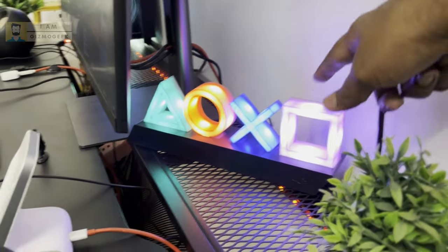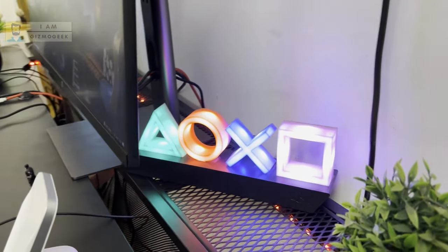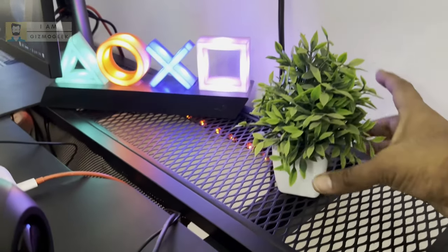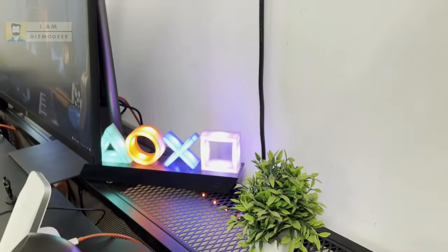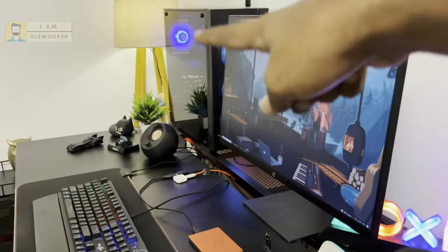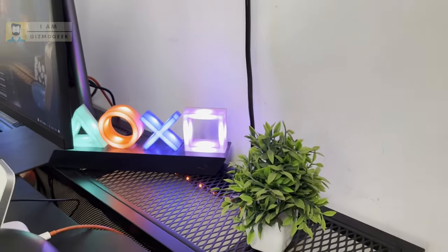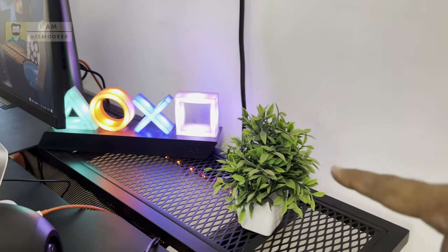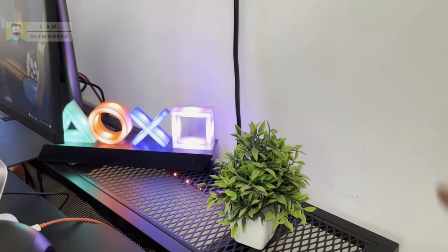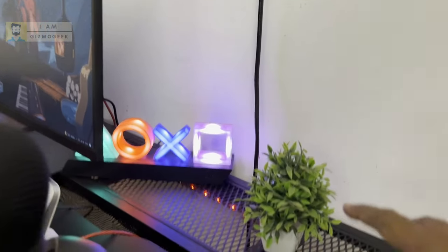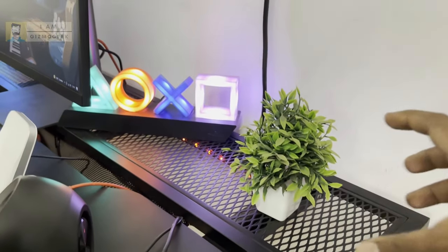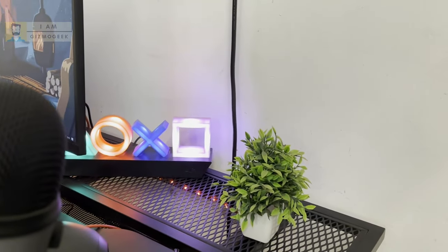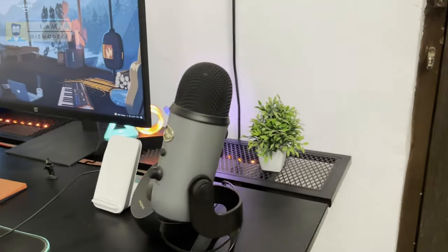I use this to lighten up the space, and because I have a PS5 and play a lot on that, I wanted to have that kind of logo. Next up, these are the small plants to add some green to the table. I have one over here and one on the other side. I bought a set of six from Amazon for 200 or 250 rupees.